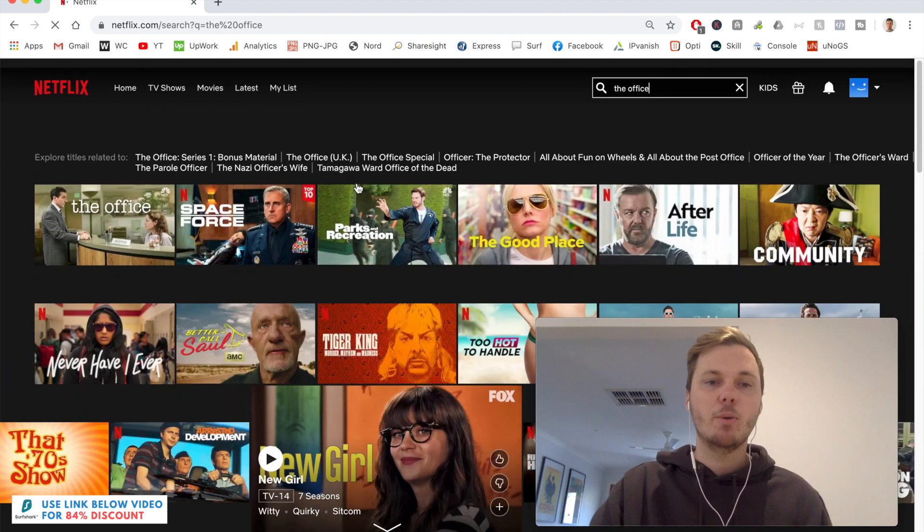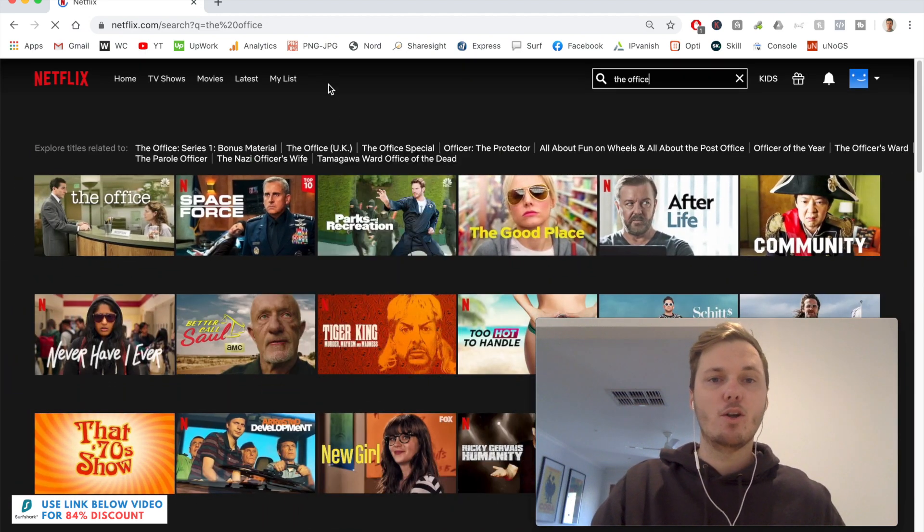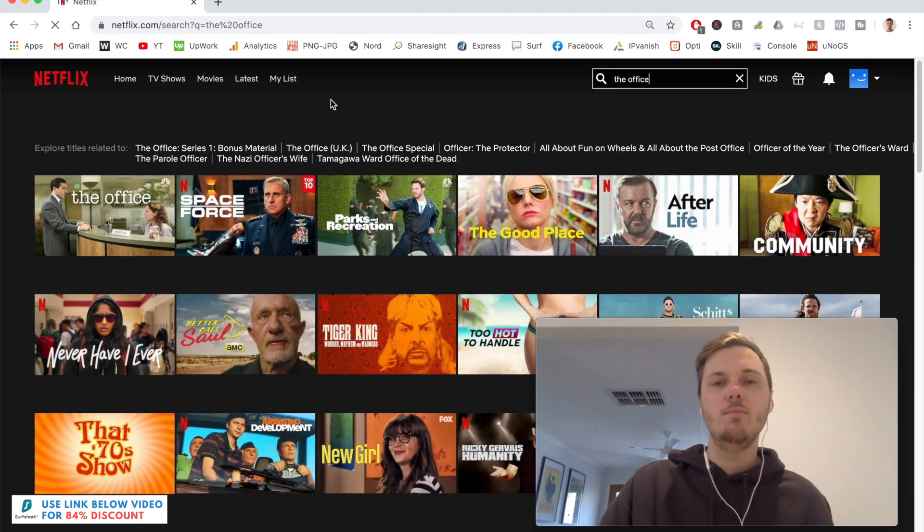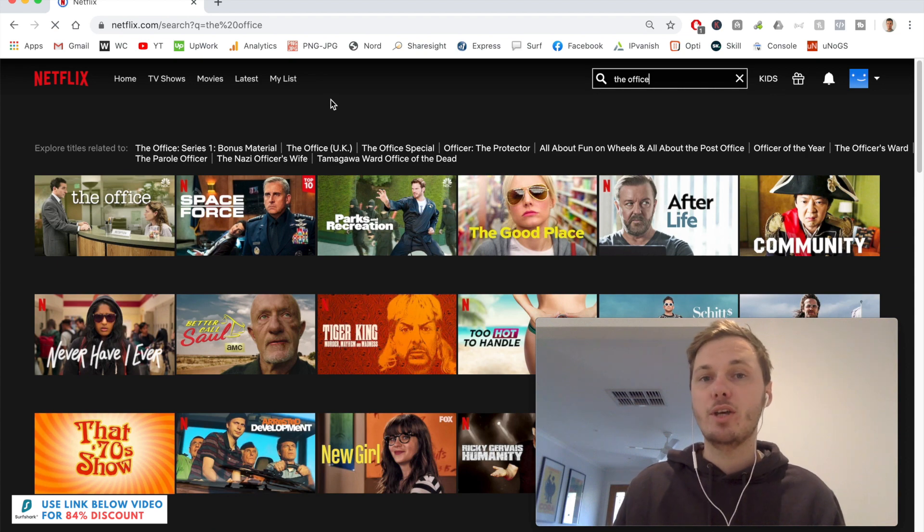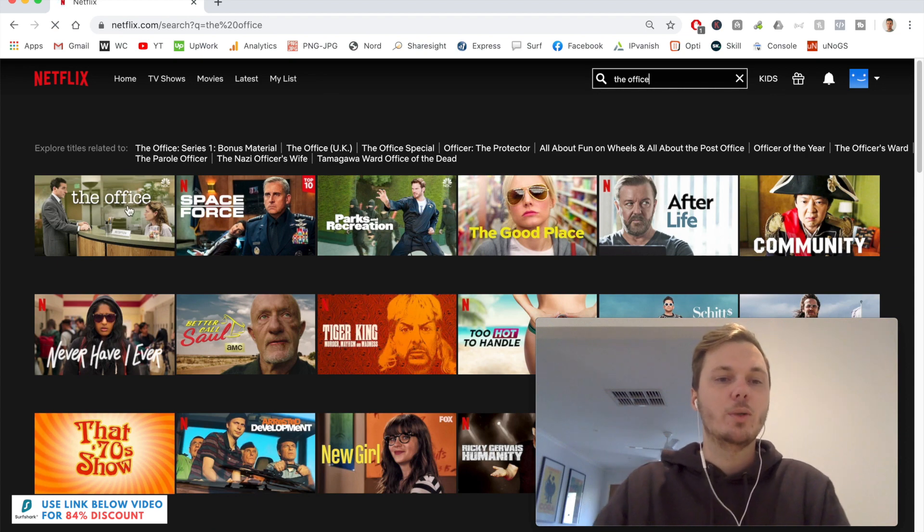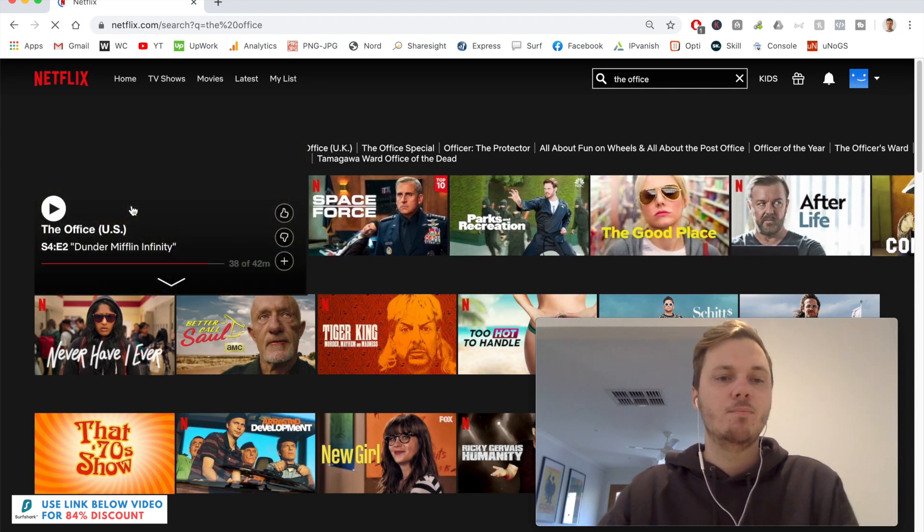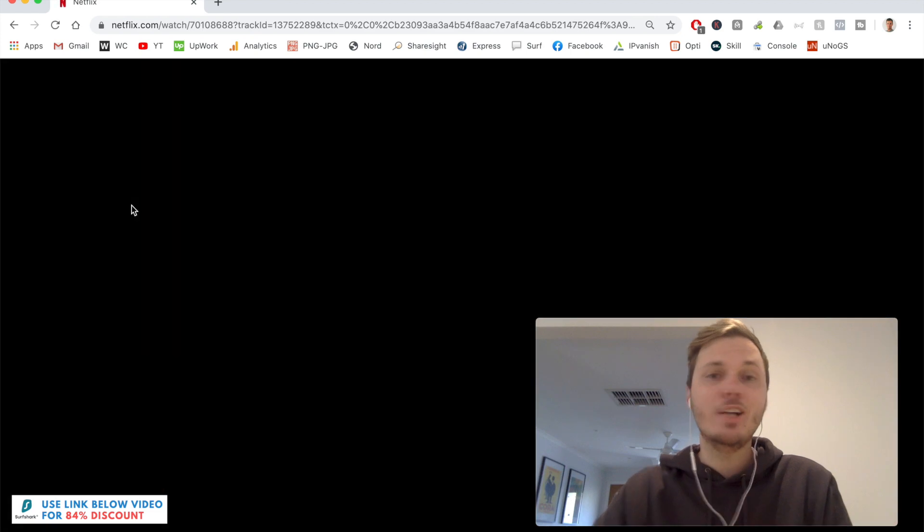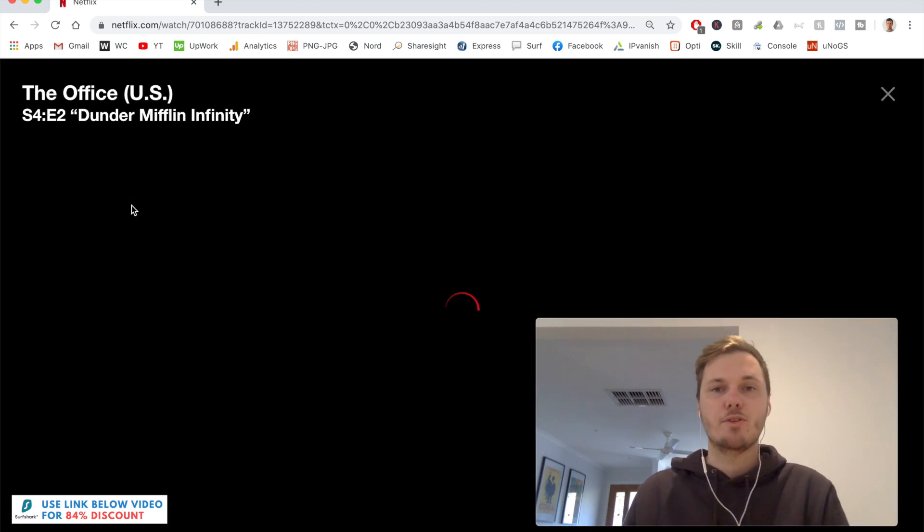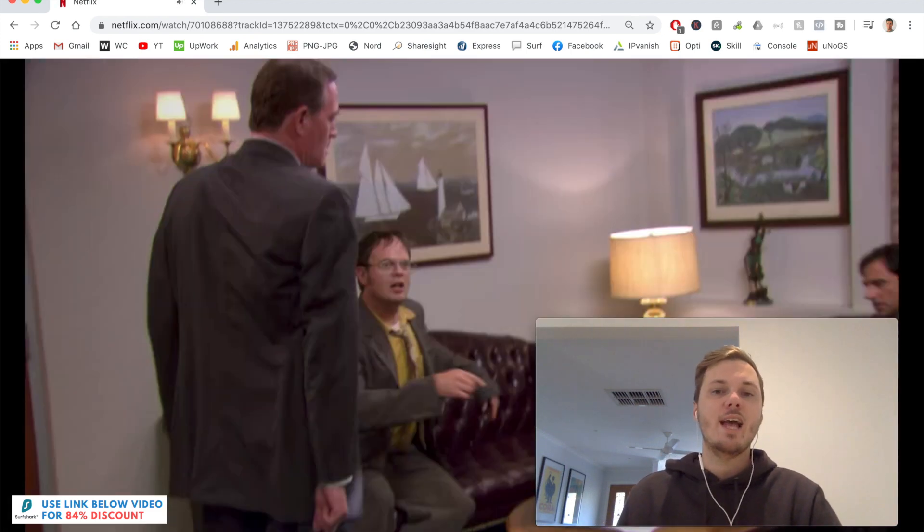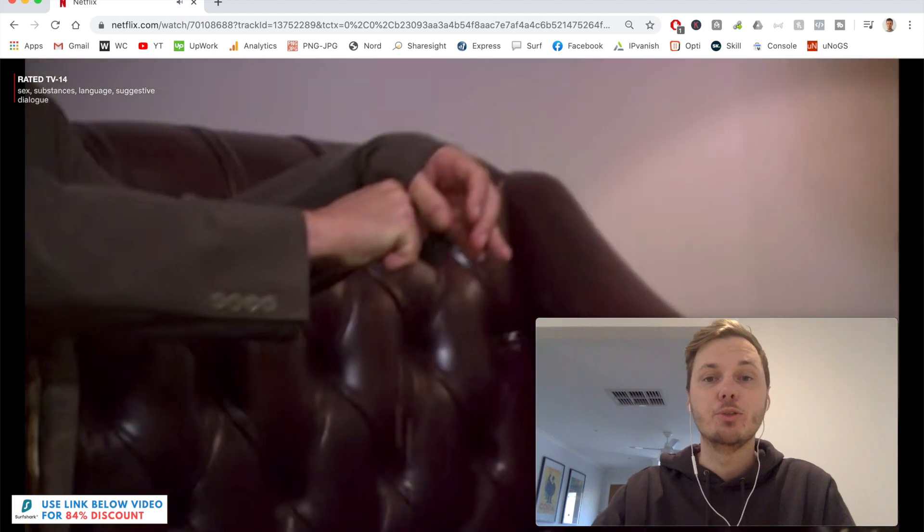So I'm going to play a really small snippet of this in real time, just to show you that Surfshark is actually working for unblocking Netflix. So I can click on this one. And again, this will be in real time with no edits. And as you can see, that's now loading with no issues whatsoever.